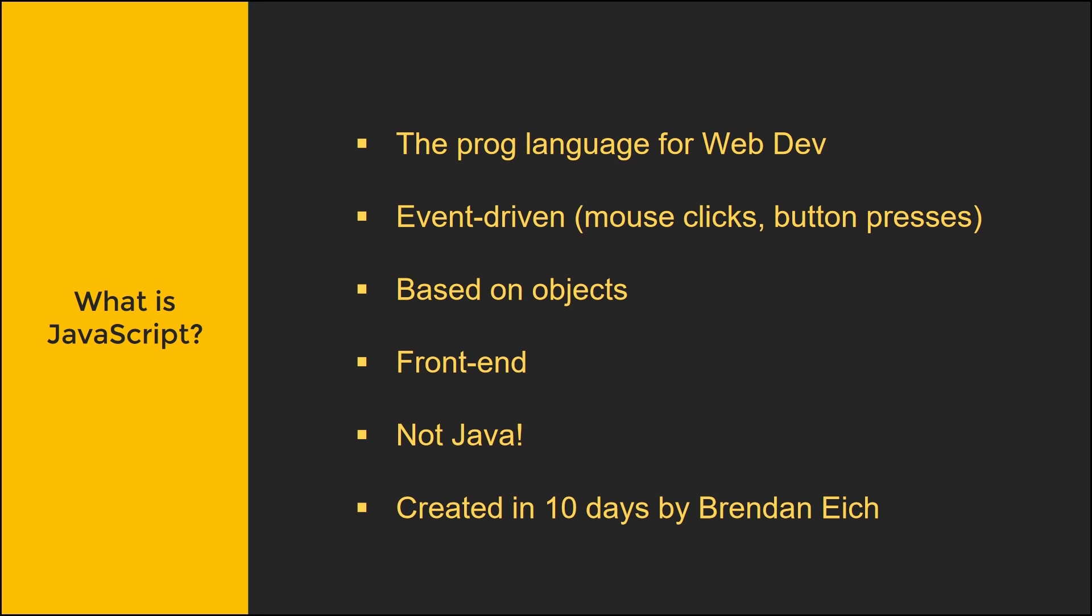JavaScript itself is event-driven. You can have a lot of functions in JavaScript that allow you to do some sort of function or calculation based on a mouse click or button presses.